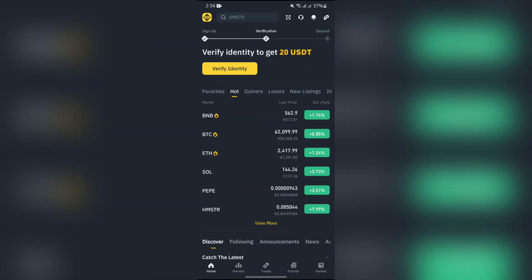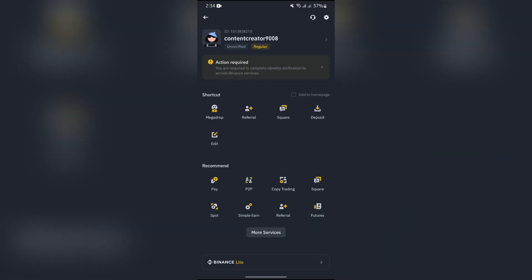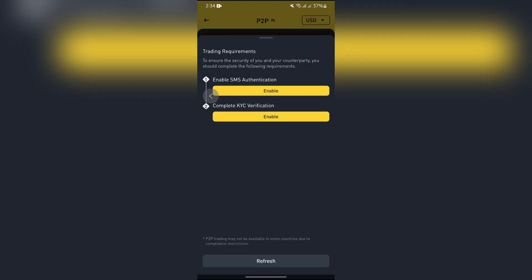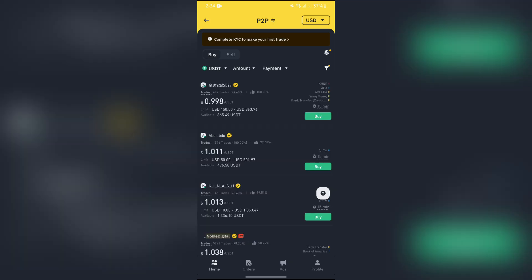After opening the Binance application, you will get to see a bunch of options on the home page. You just simply have to select the Binance icon in the top left corner, tap there, and after that you will get to see the P2P option. Select P2P and you will get to see the P2P section.